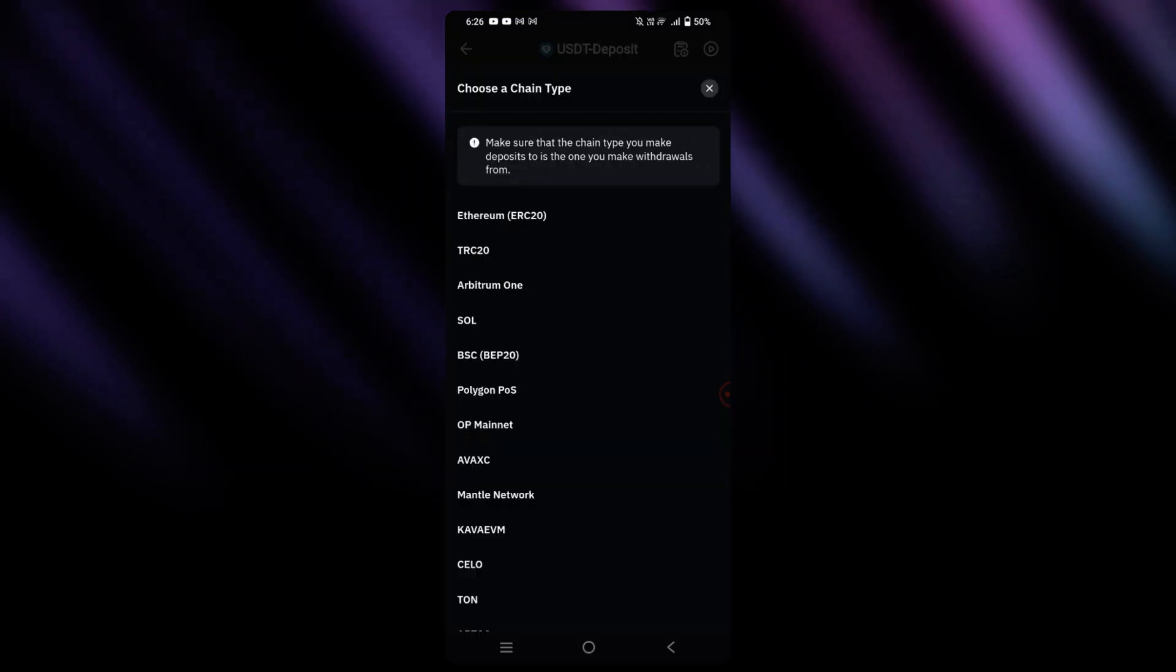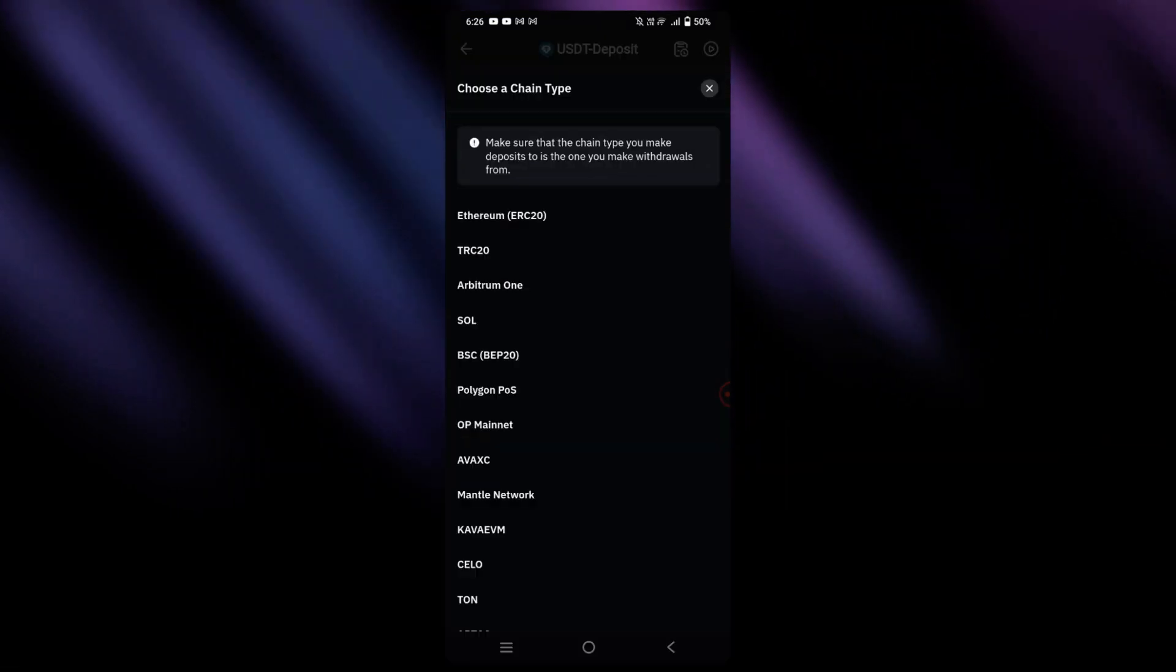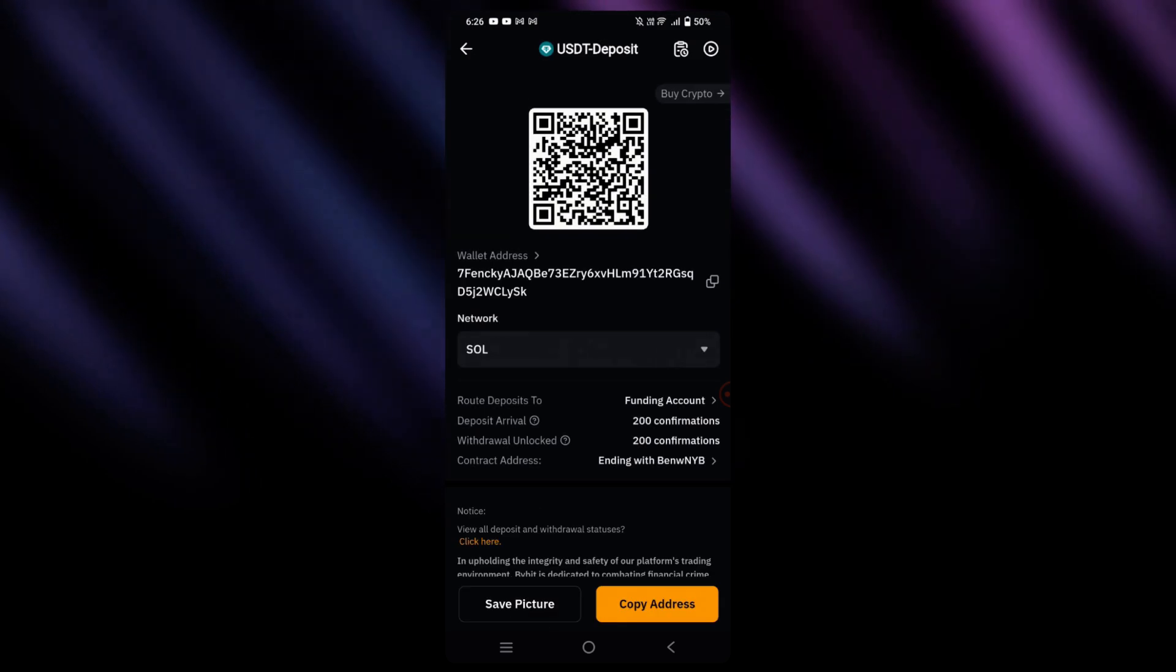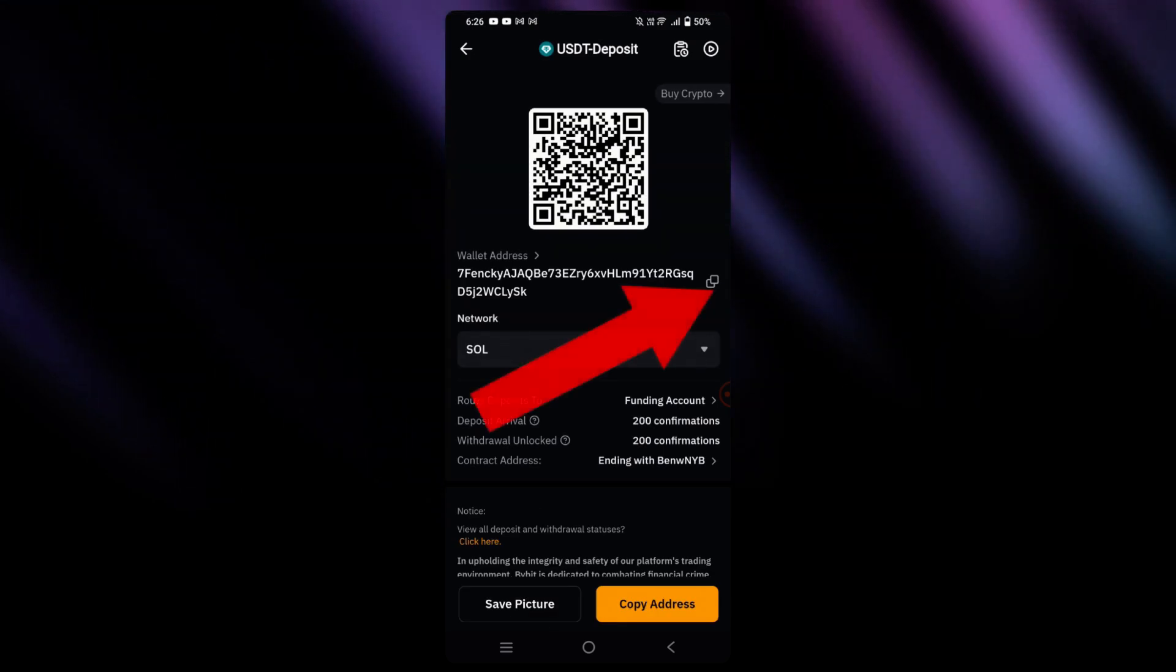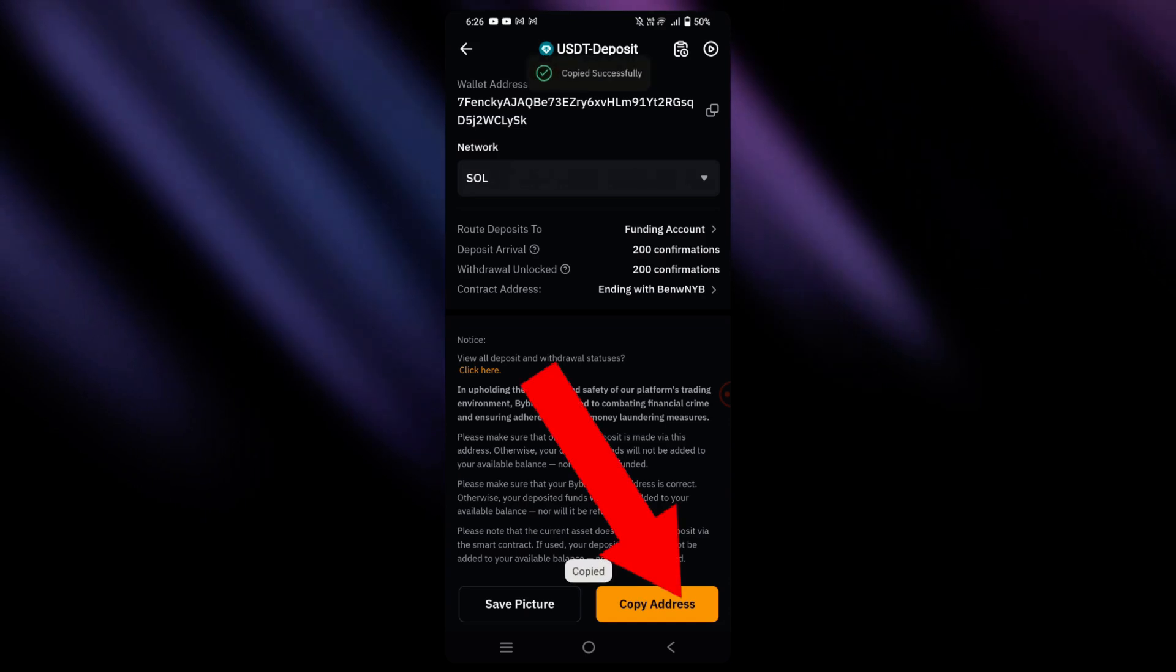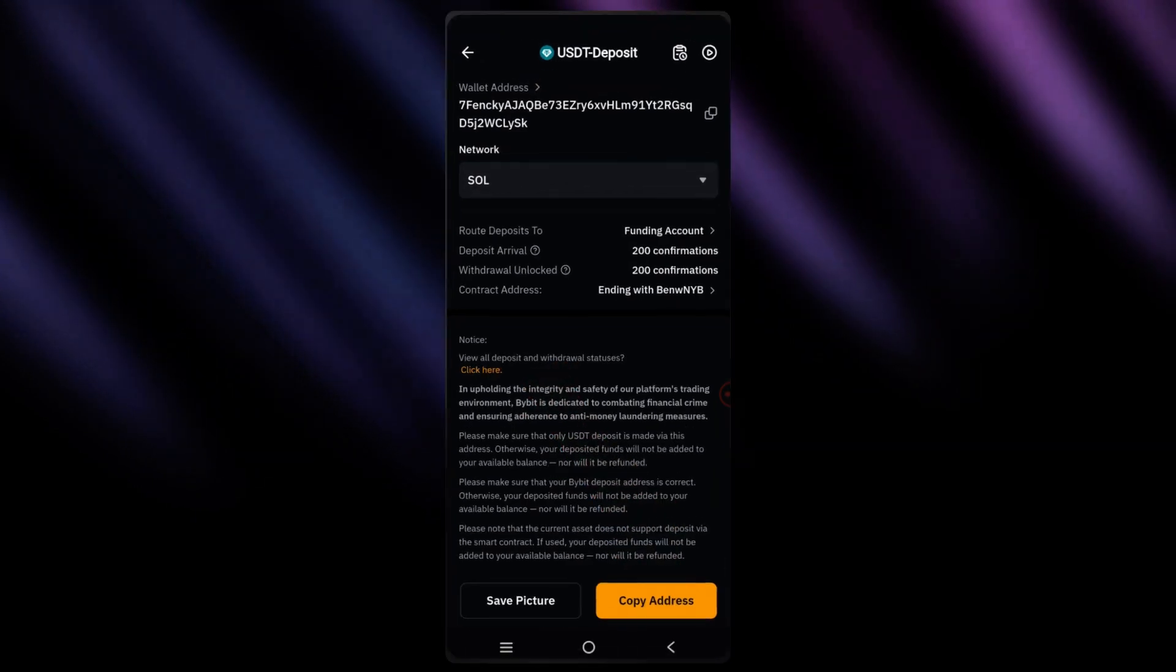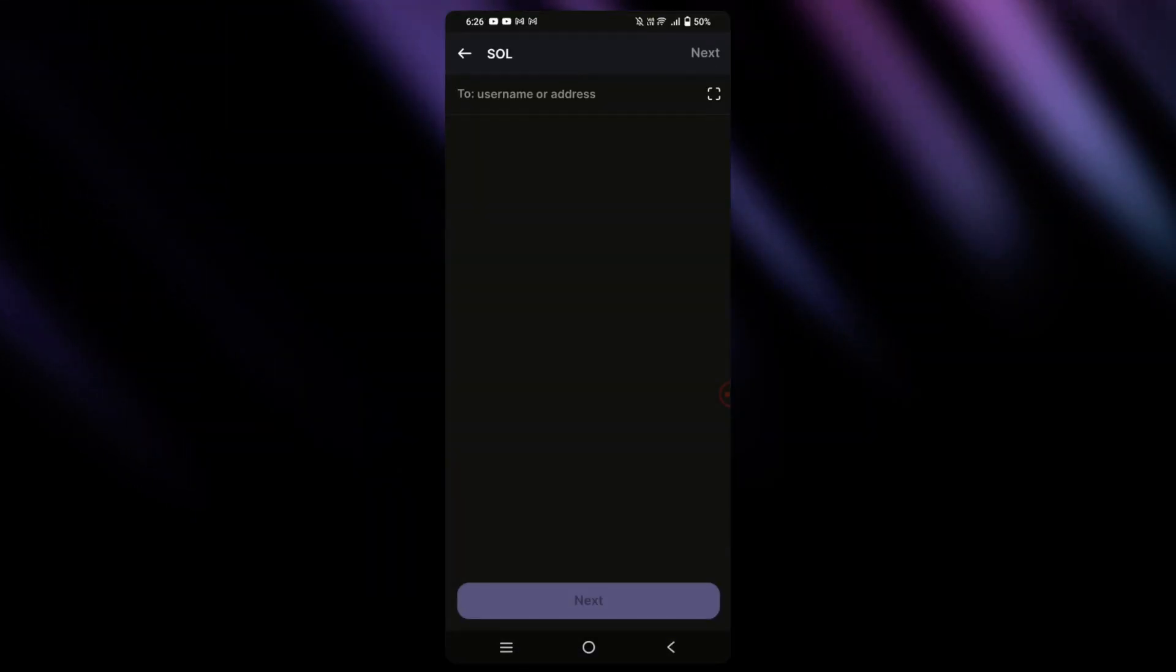Now, since again, Phantom Wallet uses Solana, we will simply tap on Sol. So right now we can tap on either the easy copy to copy the address, or we can simply copy the address from here as well. Once that's done, let's just go back to our Phantom Wallet.